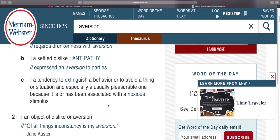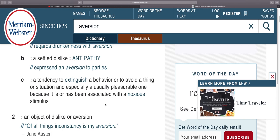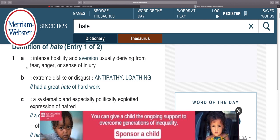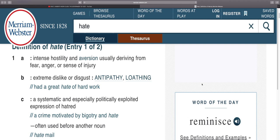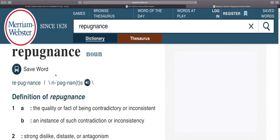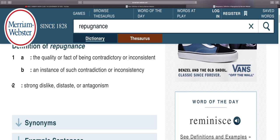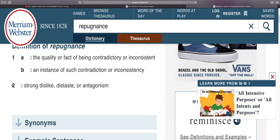Read C: a tendency to extinguish a behavior or to avoid a thing or situation — especially a usually pleasurable one — because it is or has been associated with a noxious stimulus. Now pull up the definition of repugnance, because in the definition of aversion it used the word repugnance. Number two: strong dislike, distaste, or antagonism.